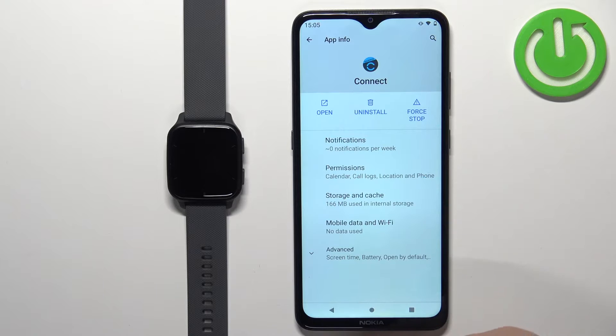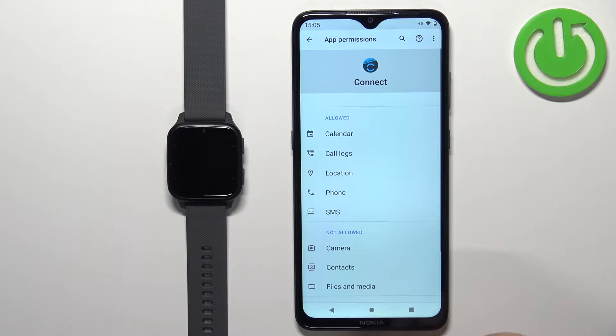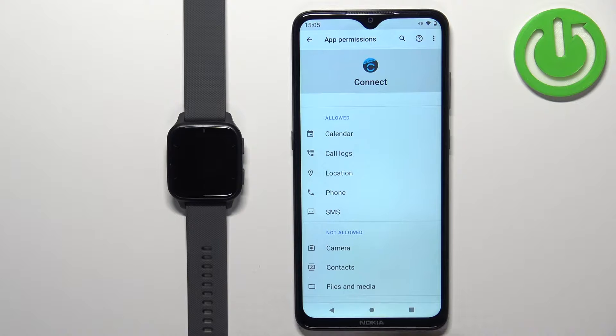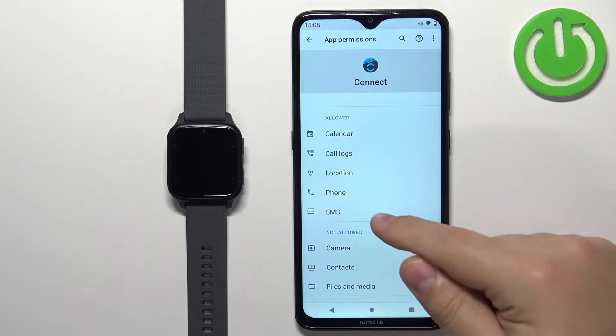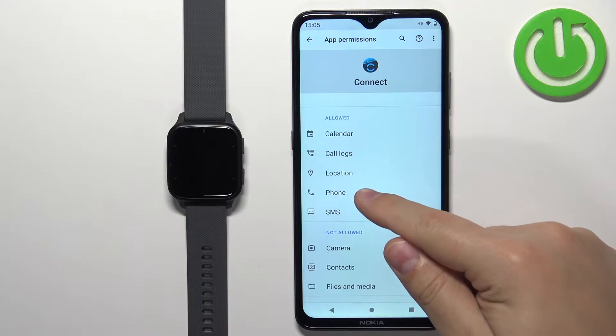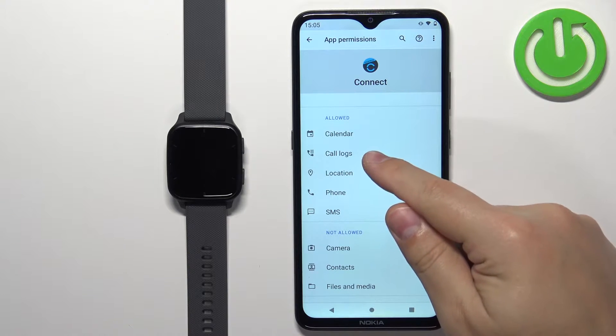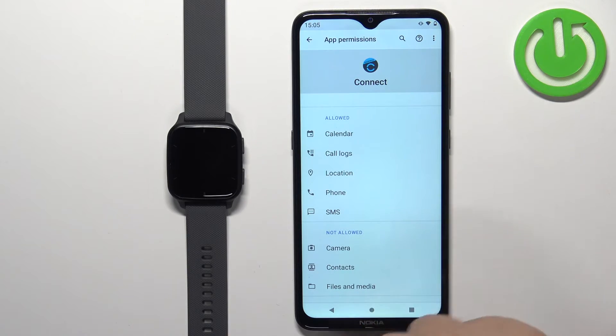Press and hold on the icon, tap on App Info, and this should bring you to the app info menu. Now tap on Permissions, and here we need to make sure that the required permissions are allowed. You need to allow permissions for SMS, Phone, Call Logs, and Calendar.